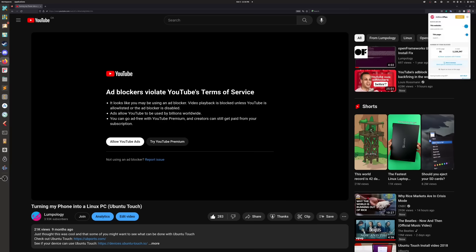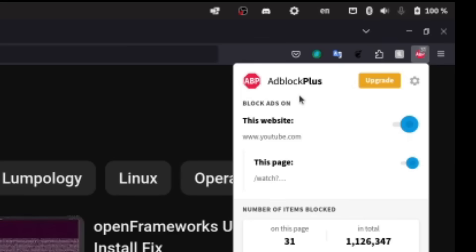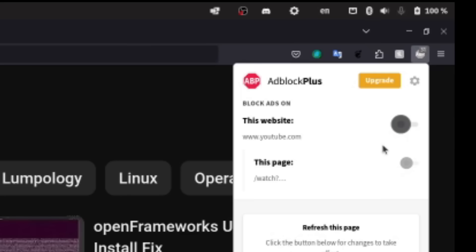Alright, so first thing you're going to want to do with your existing ad blocker, this is the one I use currently, just turn it off, that's fine.